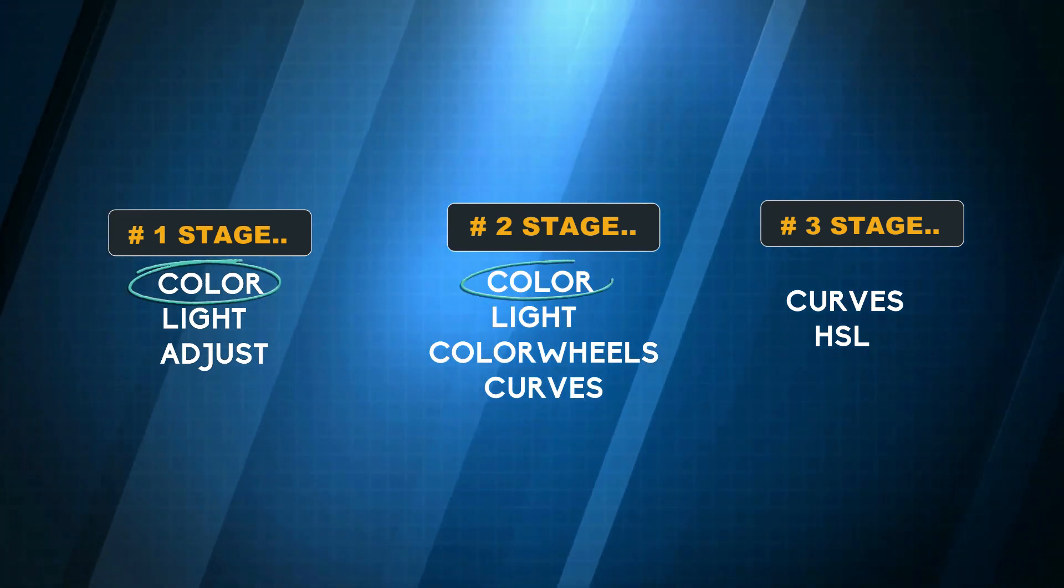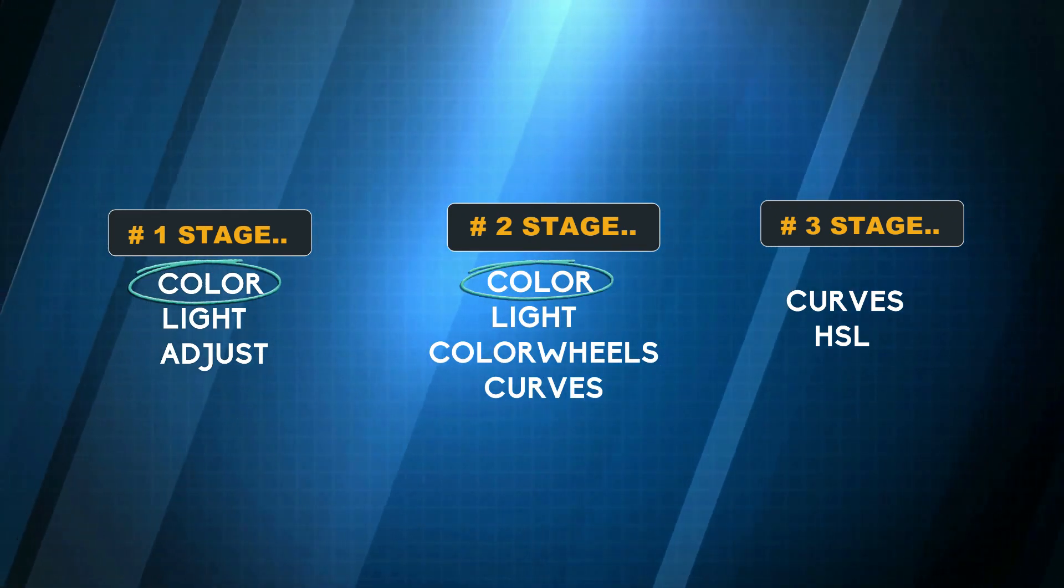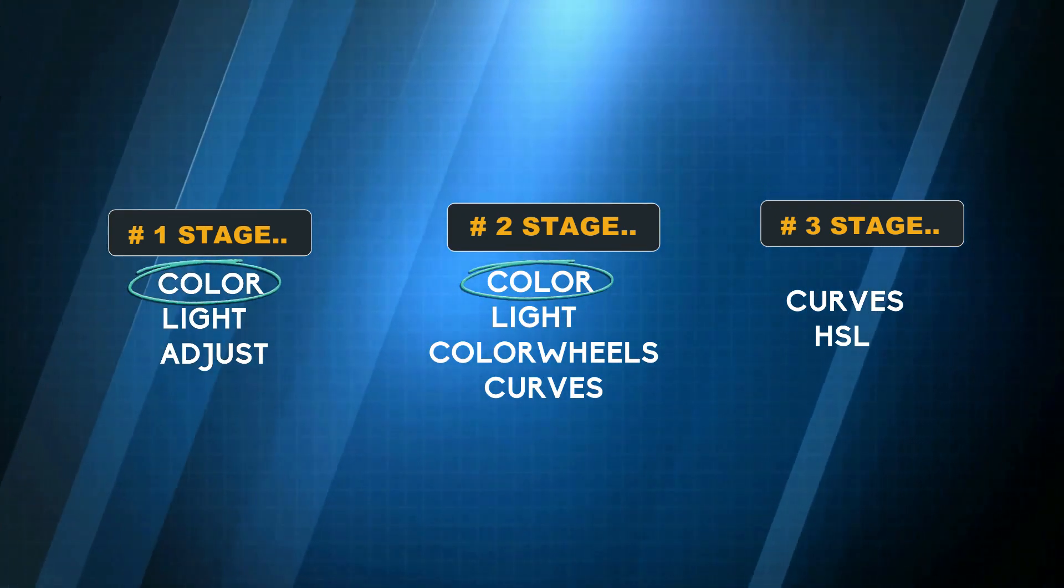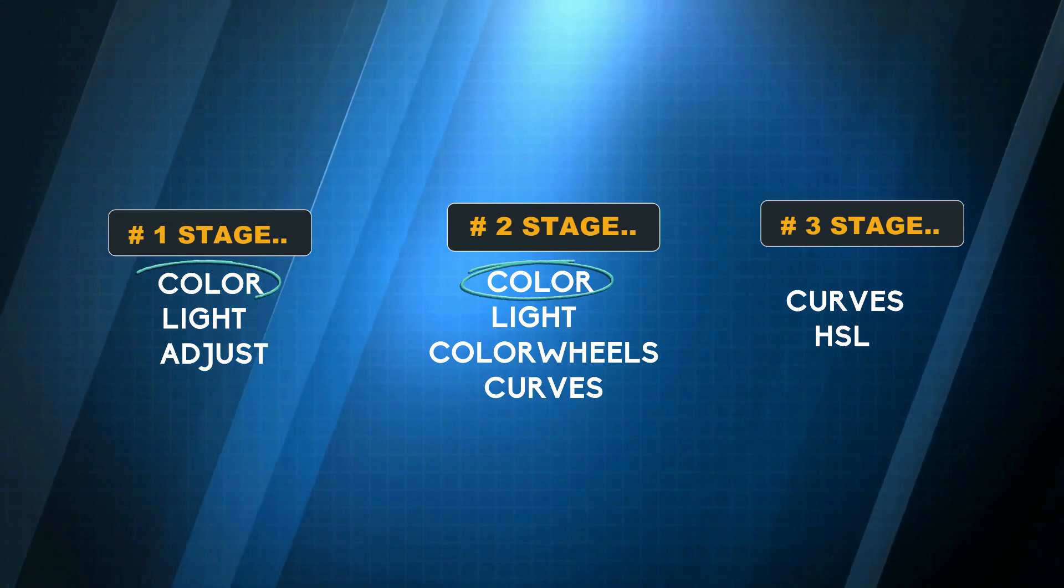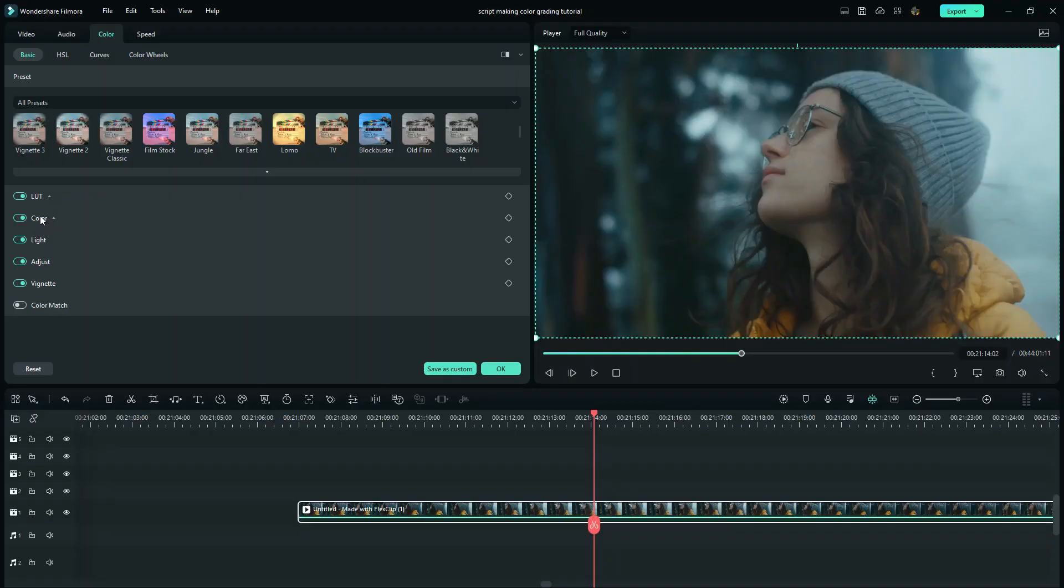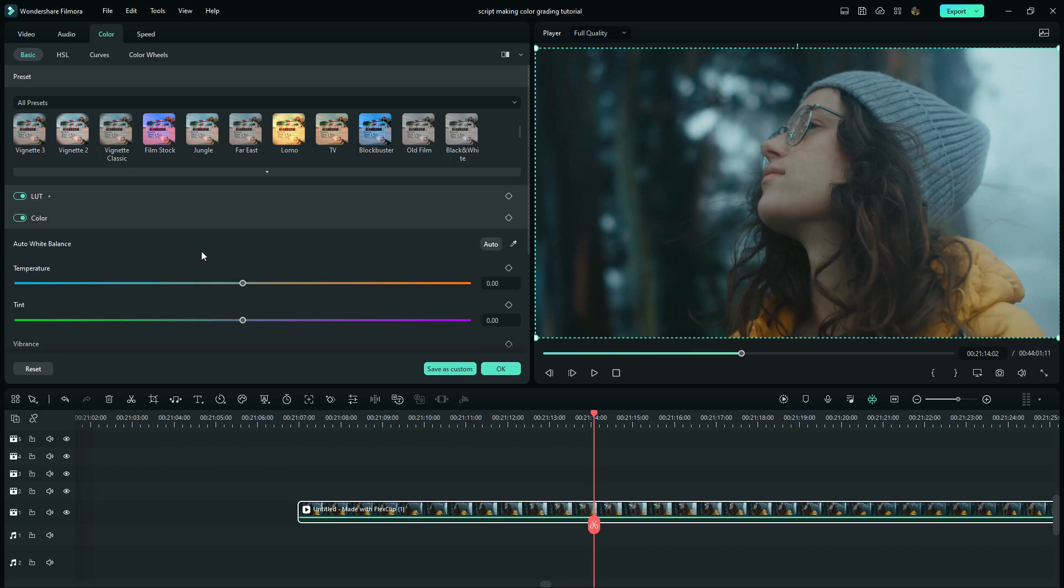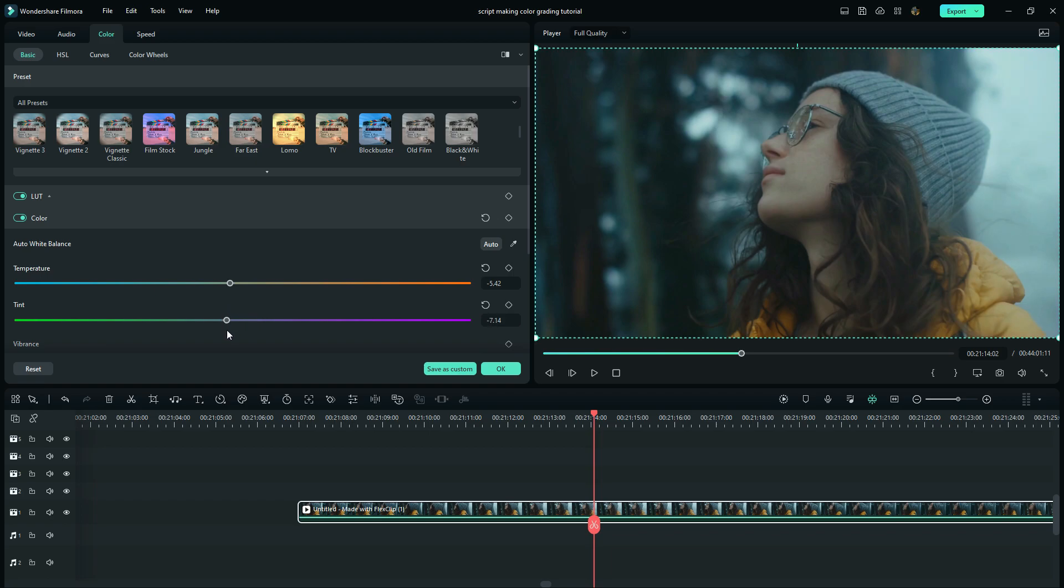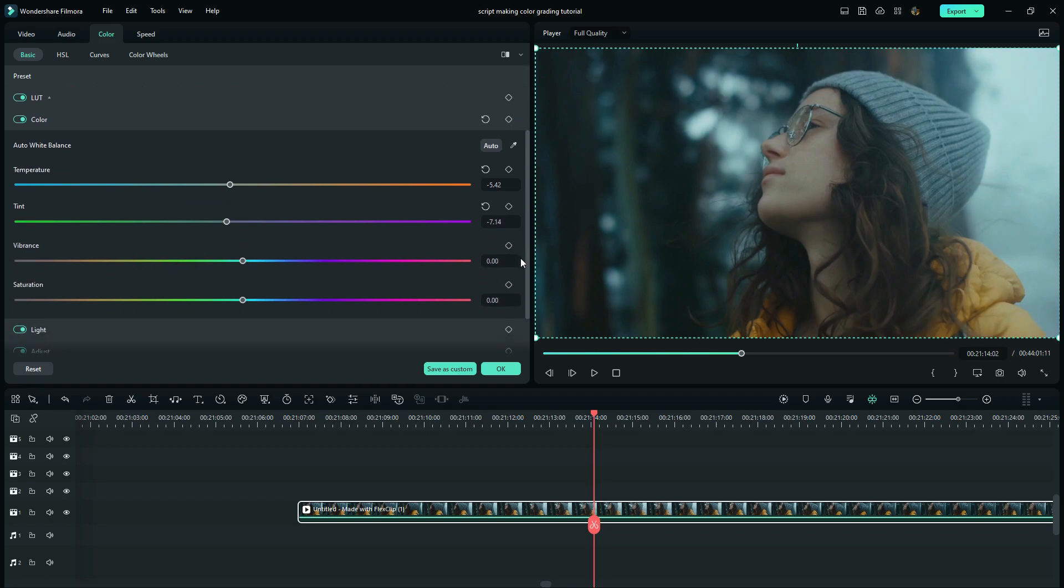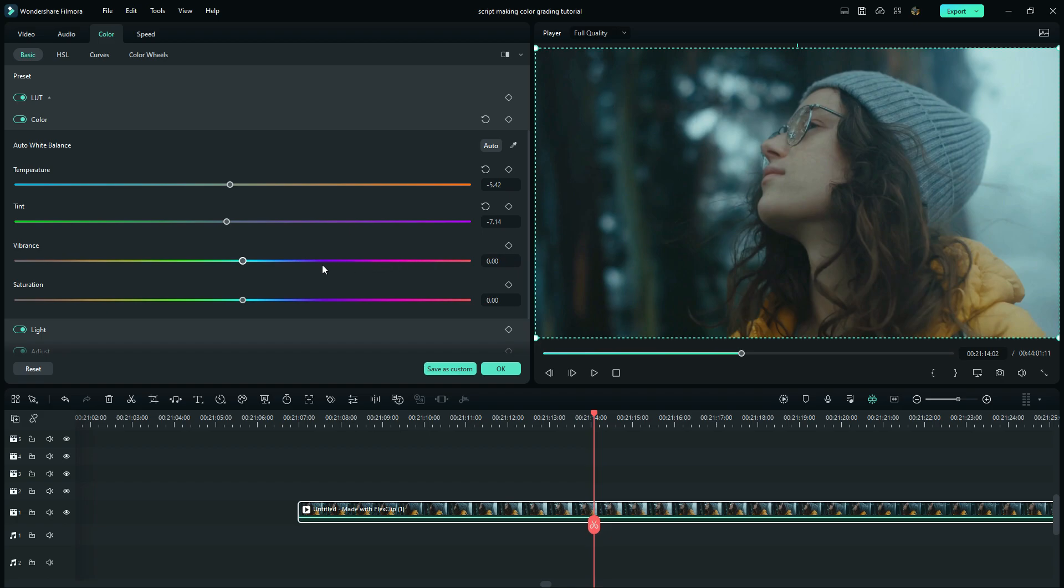The allocation of these tools depends on how each tool works, which can vary according to the software you are using. So let us get started. In the first stage, we will be looking at these tabs. Here I will reduce the temperature to around 5.7, the tint to 7.2, increase the vibrance to around 6, and then saturation to 4.